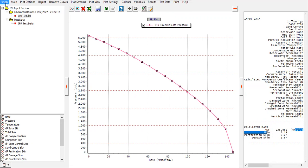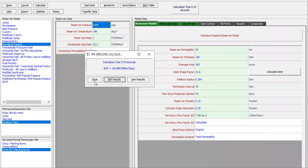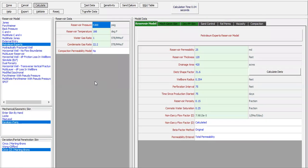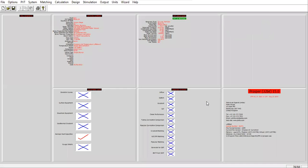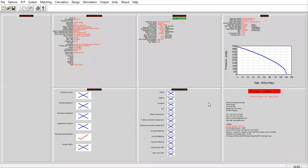Click Finish, click Done. We have completed the IPR section.